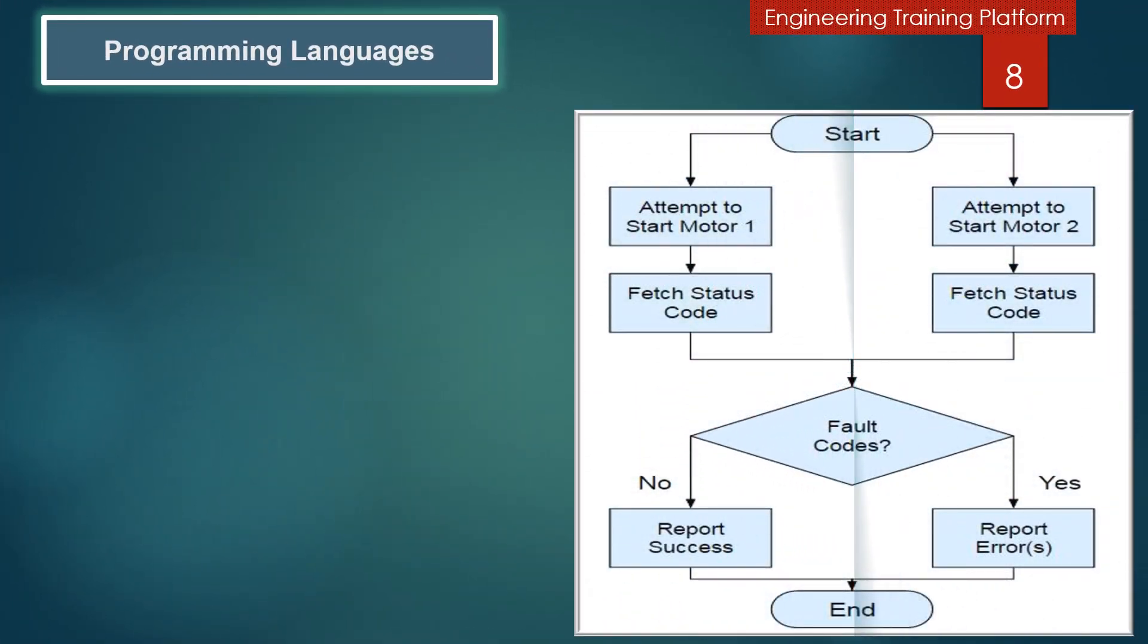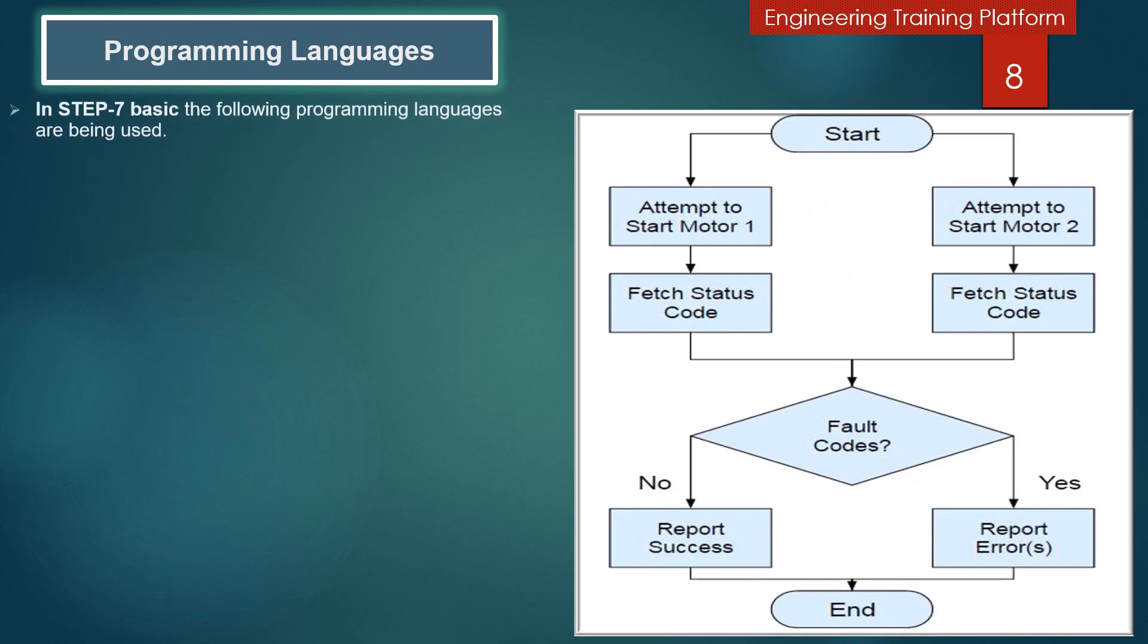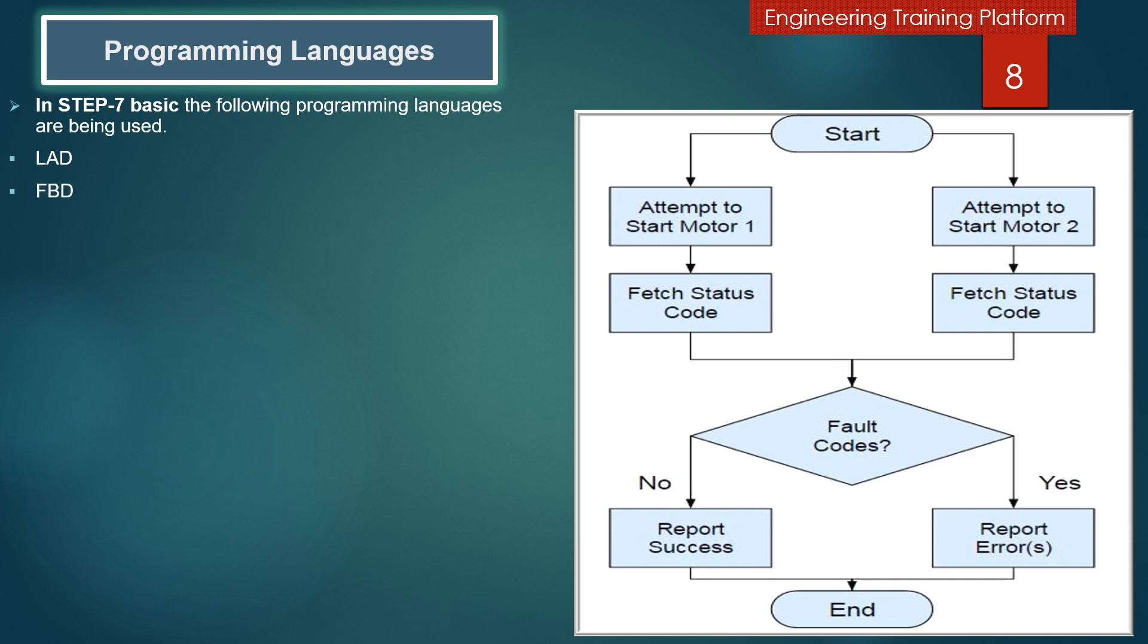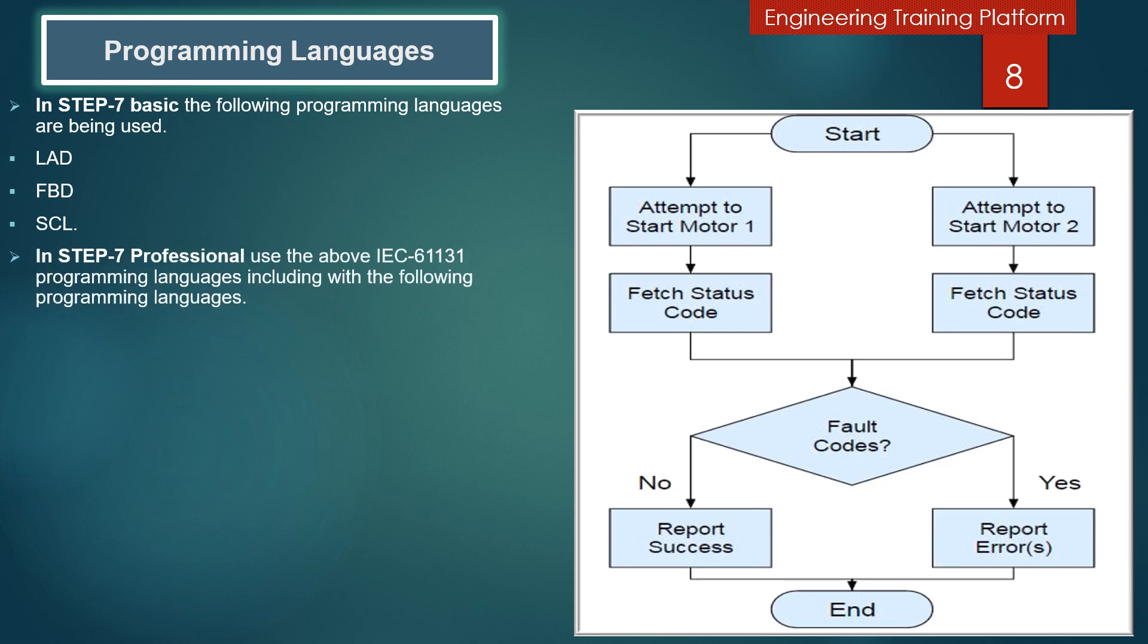We are going to discuss programming languages. As I discussed earlier, in Step 7 Basic, the following programming languages are being used: ladder logic, function block diagram, and structured control language. In Step 7 Professional, the above IEC 61131 programming languages are used, including the following programming languages: statement list and S7 Graph.